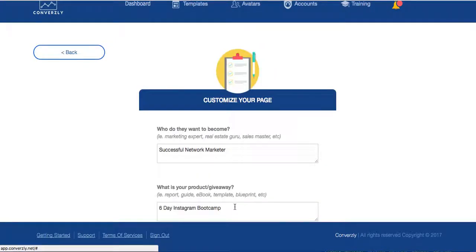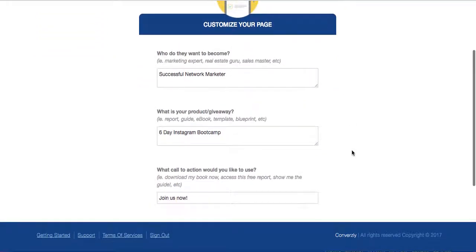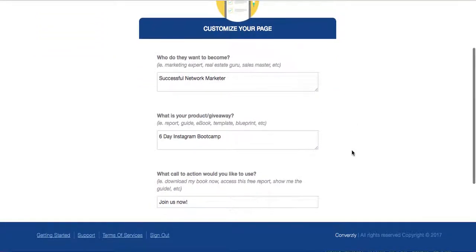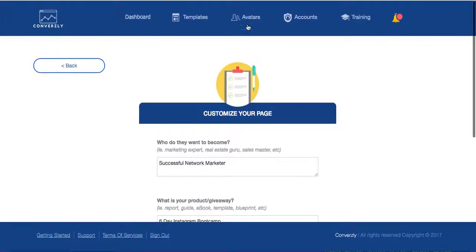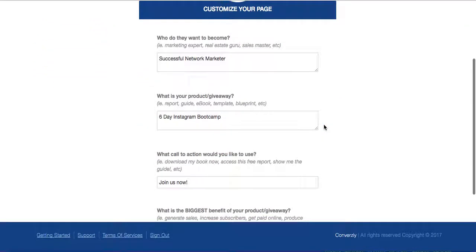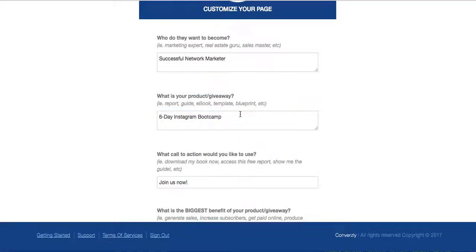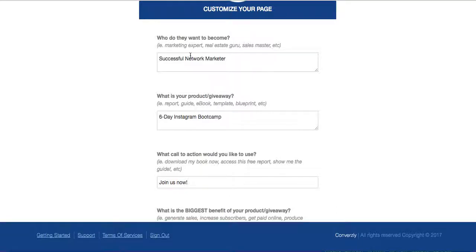Now this is one that's already set on here because, again, remember you saw I already created these avatars. So these are already filled in for me. Now I can change them any way I want. So like I'm going to change that because I always make it that way. A successful, we'll put Instagram marketer.